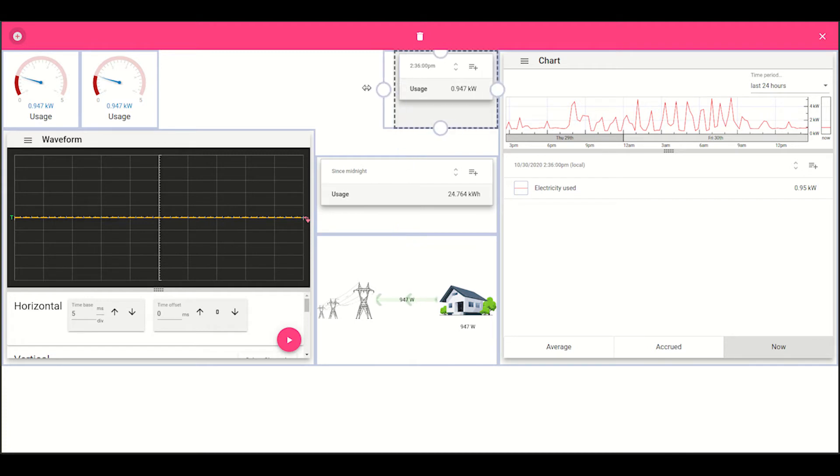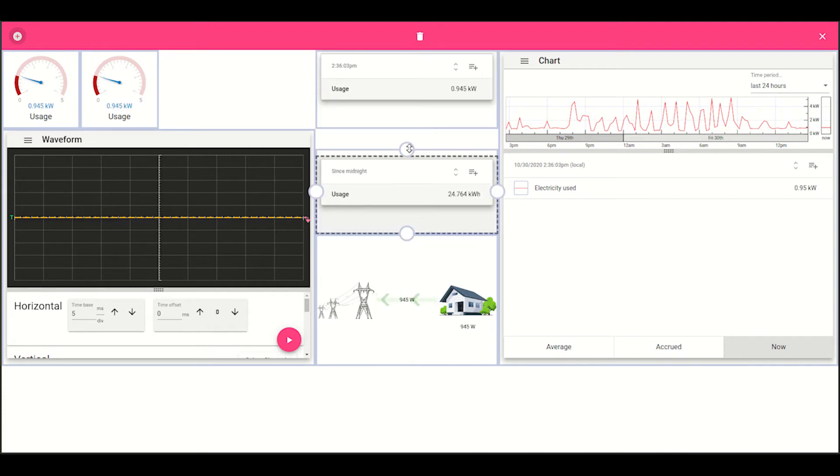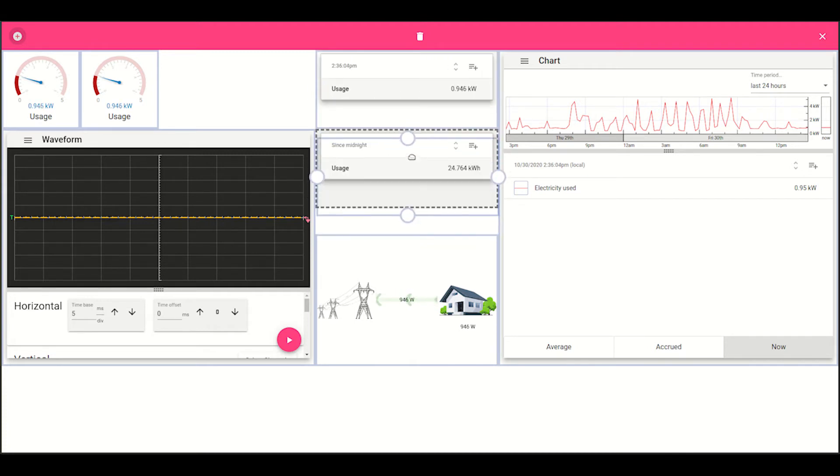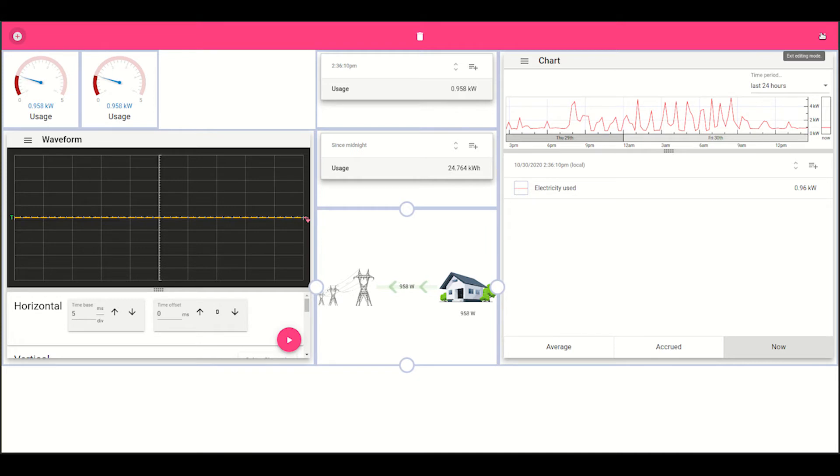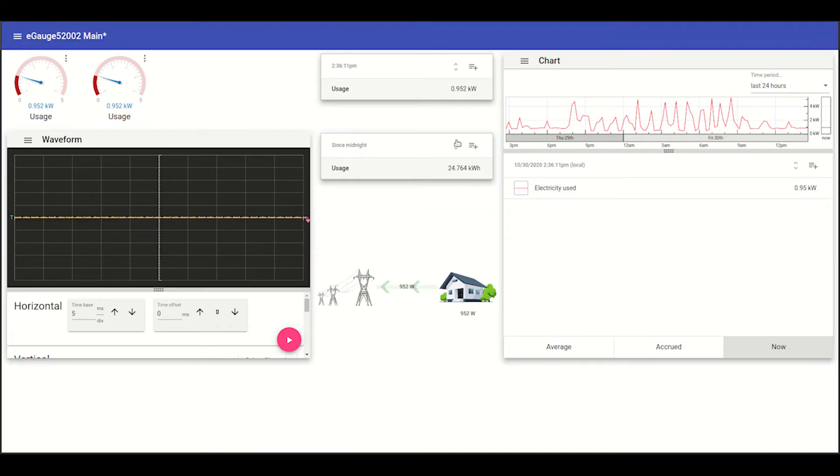So as you can see, it's fairly easy to resize these various elements. And once you've got a layout you're happy with, you can click the X on the top right corner. And that actually allows you to interact directly with these various elements.